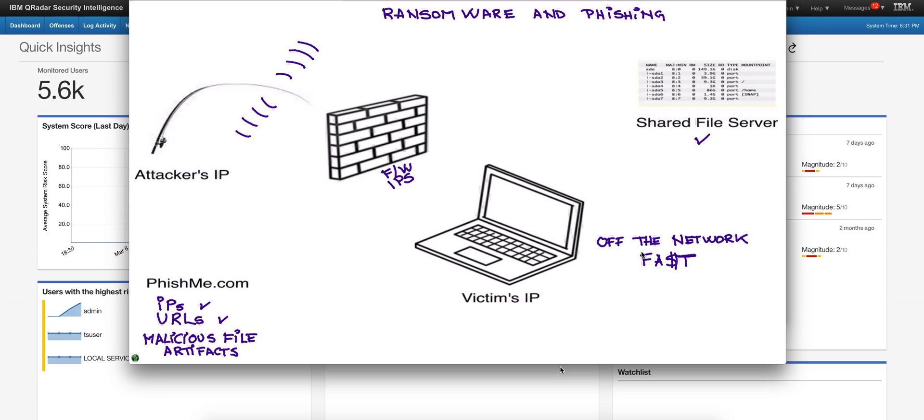What the bad guys do not do, at least not often, is they don't change the malicious file or artifact, the PDF or whatever it is that got the ransomware installed on the machine.